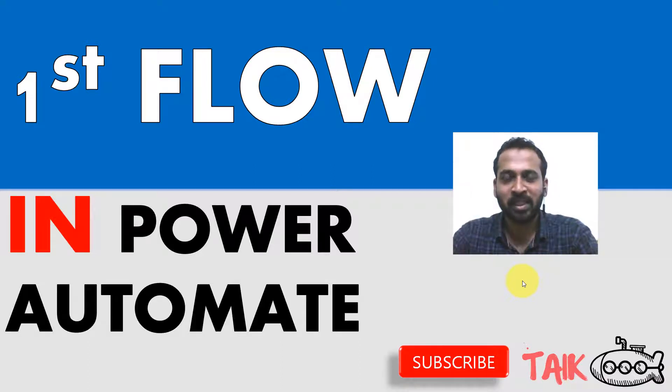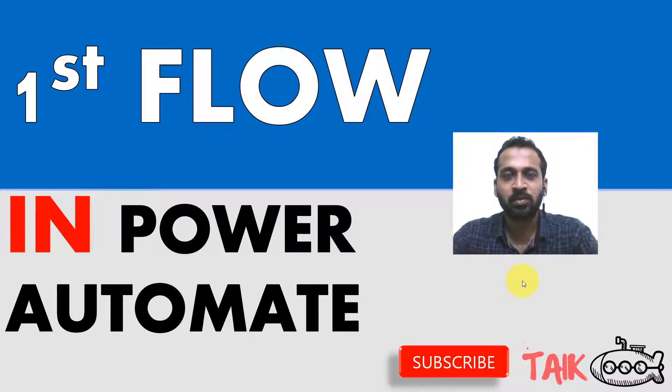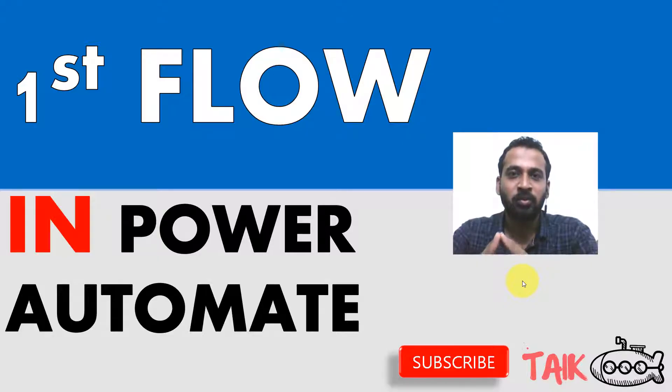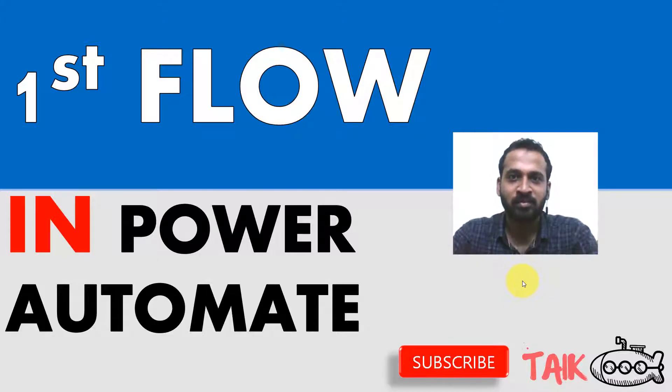Hello and welcome to Typed. I'm Mohamed Adnan and in this video we are going to discuss how we can create the first flow in Power Automate.